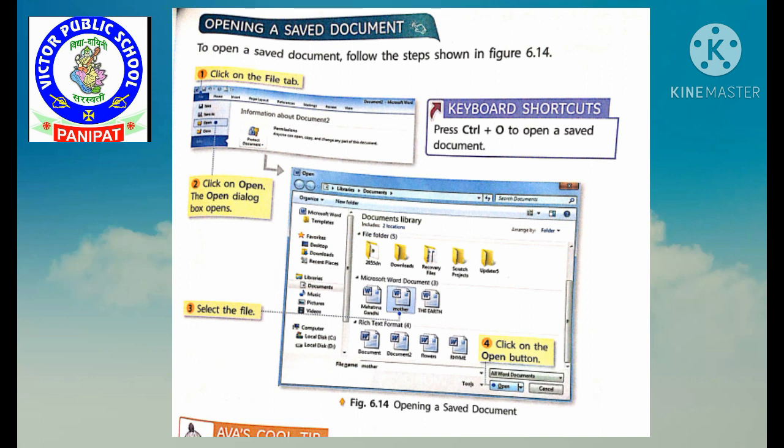Click on the File tab, then click on Open. A dialog box appears where we will have a lot of files and folders. Here we will select a file and then click on the Open button.